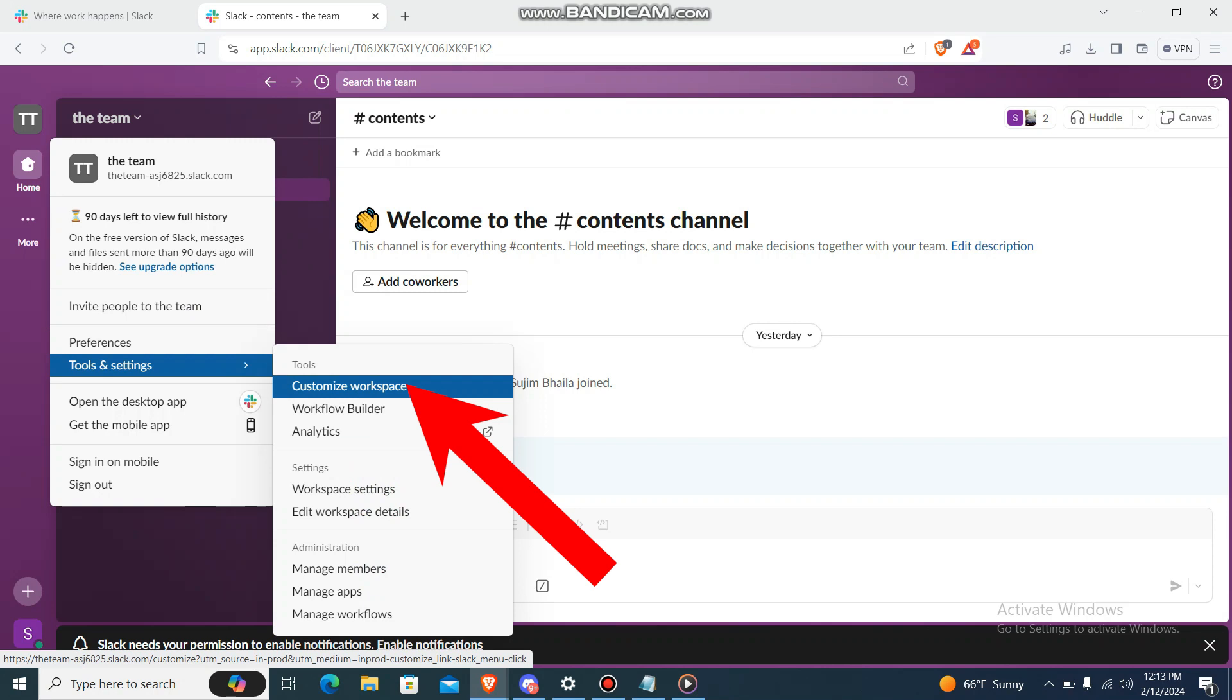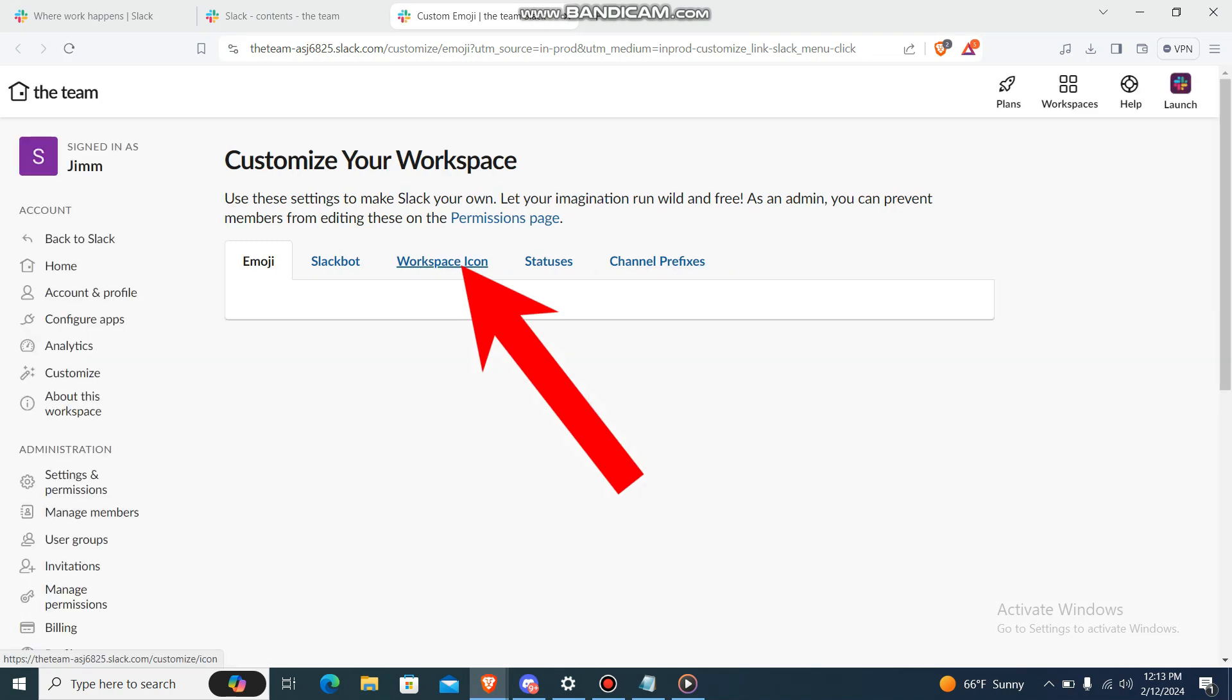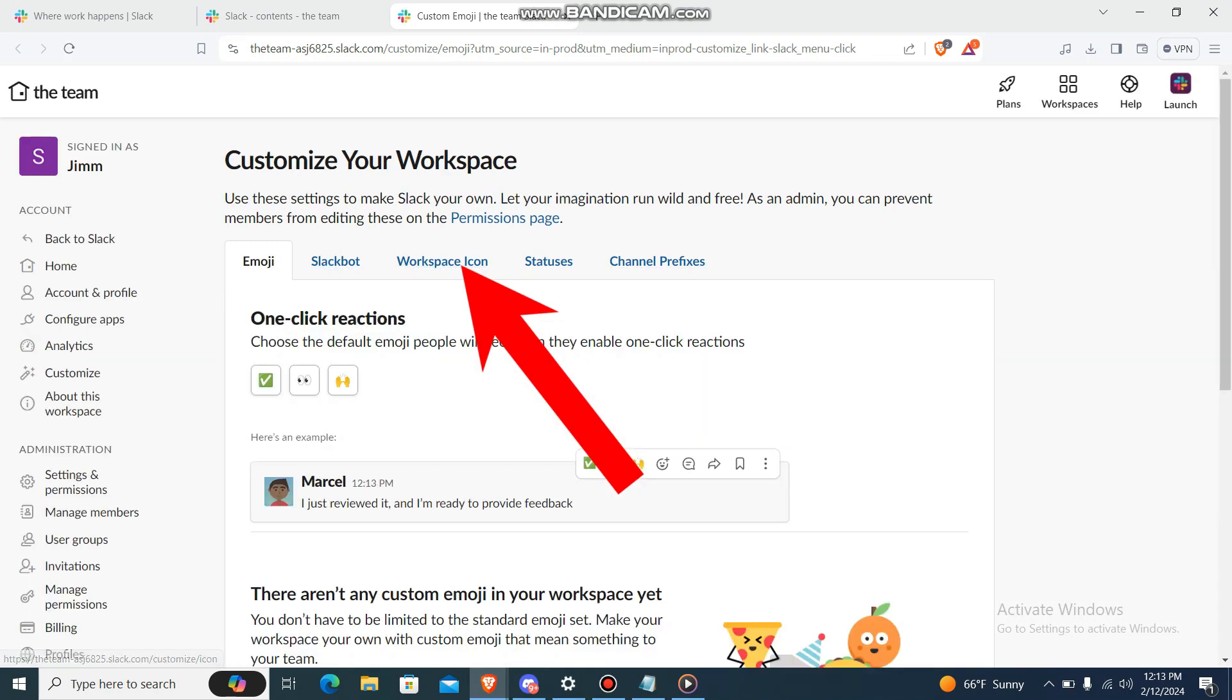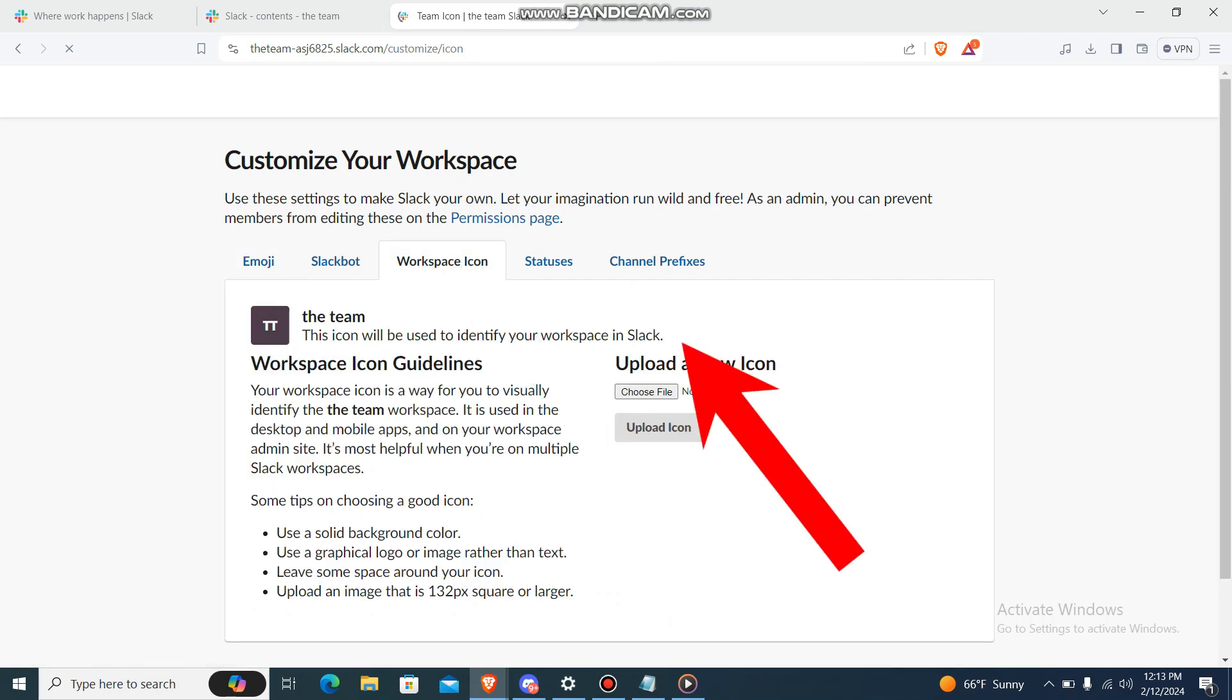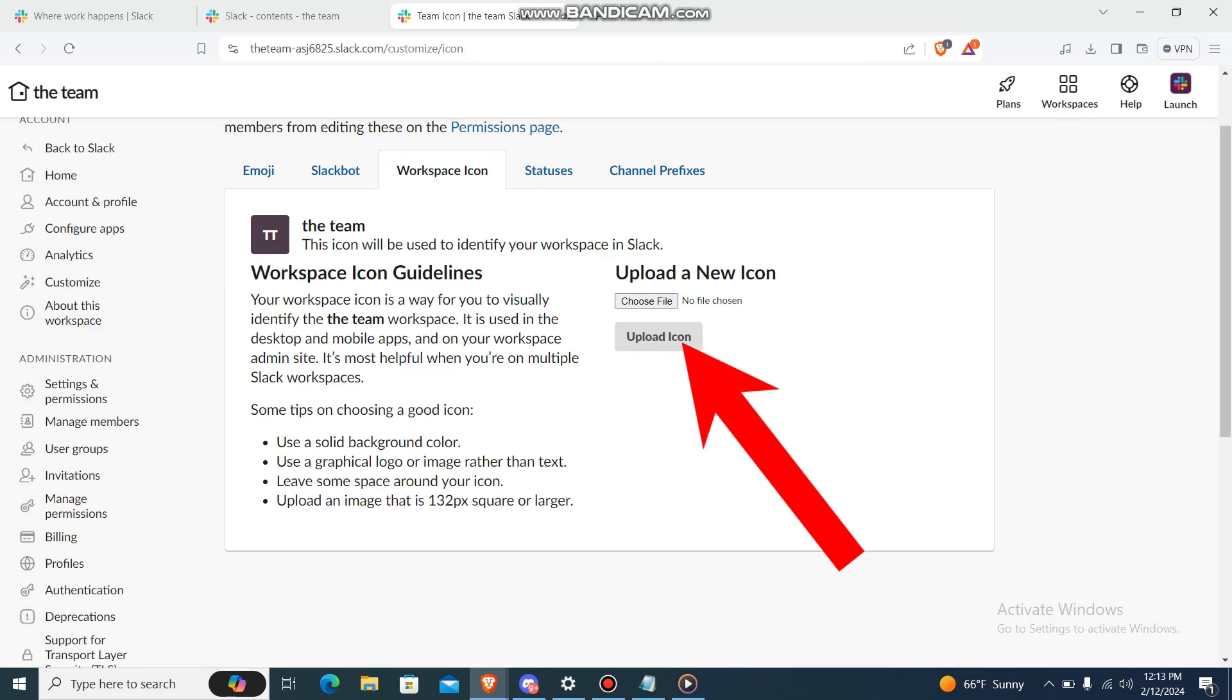Customize Workspace. Then over here you'll have a lot of options, but you want to change your workspace icon, so just go to Workspace Icon. Over here you'll have the option which says Upload a New...